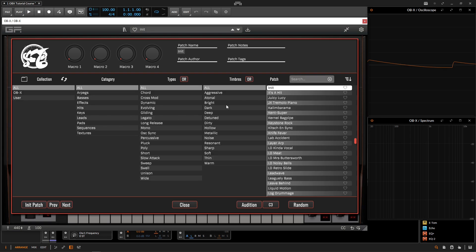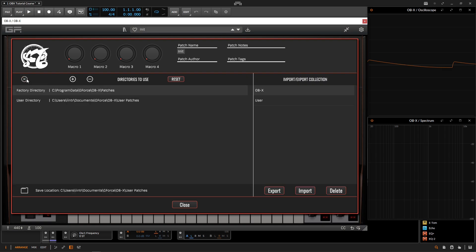And from the left to the right, we have five separate columns here. The first one is going to be called collection. So here we can see all of our patches, the OBX patches and our user stuff. And this is actually a button right here, this folder. So if we go ahead and click this here, we can see that our save locations down here at the bottom, we can change this by clicking this icon. If we want to, we can add new directories if we have different patches saved elsewhere. And then over here on the right, we can import and export collections, so basically preset banks, and then we can delete them if we no longer want them.